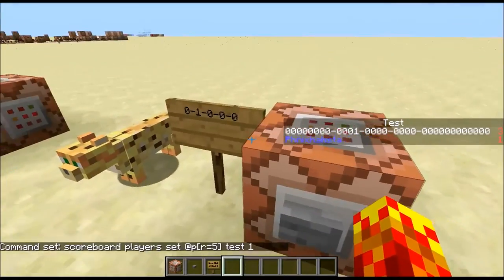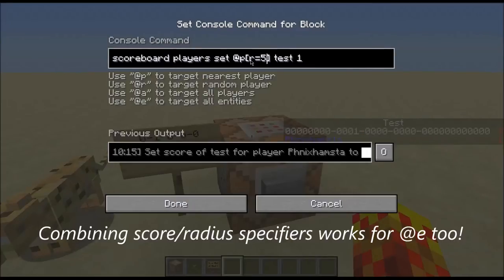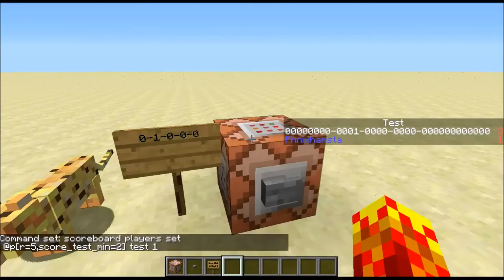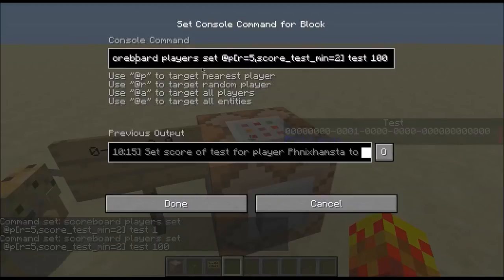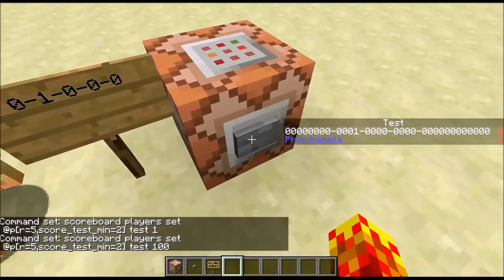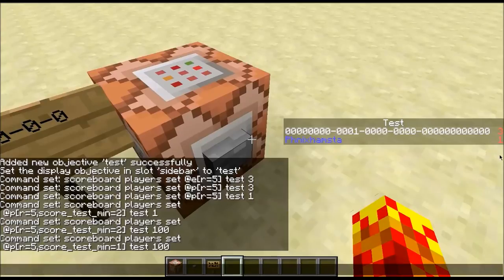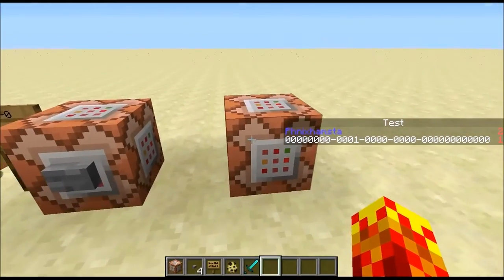You can combine radius with objectives as well. So if I go r equals 5, comma, score_underscore_test_underscore_min equals 2, and set their score to 100 — this scoreboard is now setting the score of the nearest player within a radius of 5 from the command block with a test minimum score of 2, setting their score to 100. So if I change my score to 1, it will find me and set my score to 100.